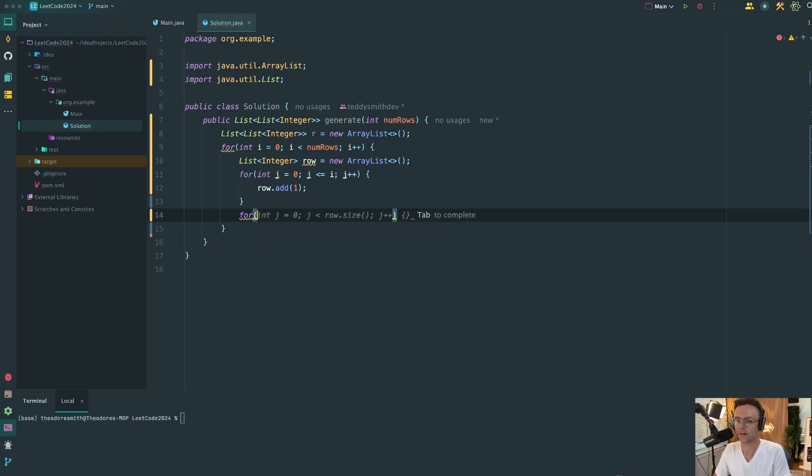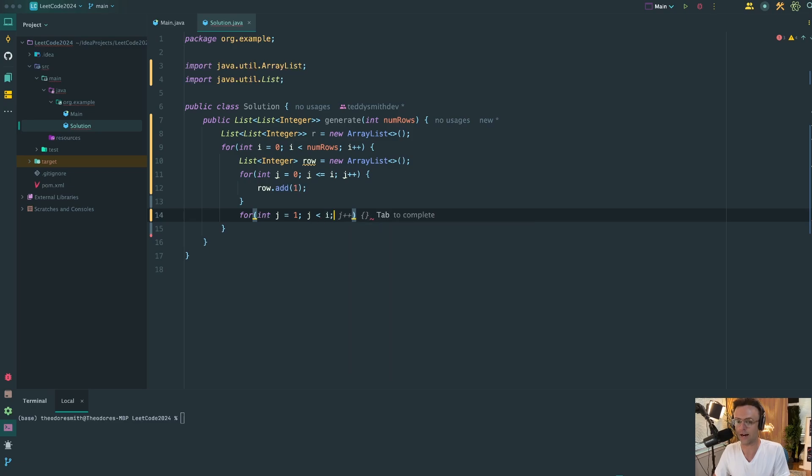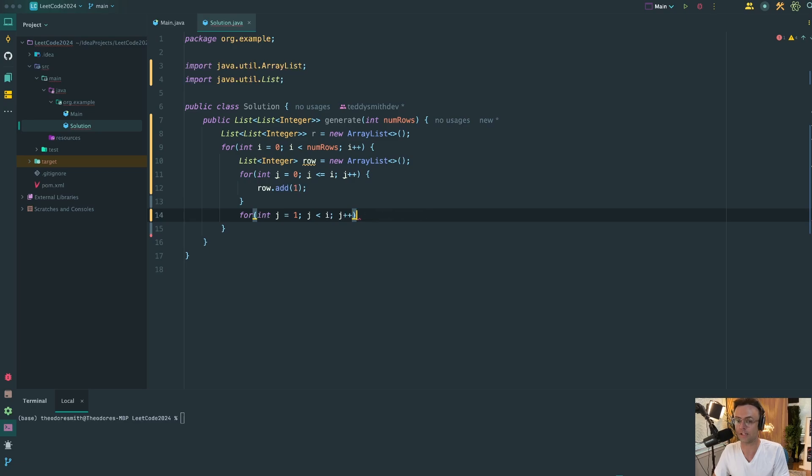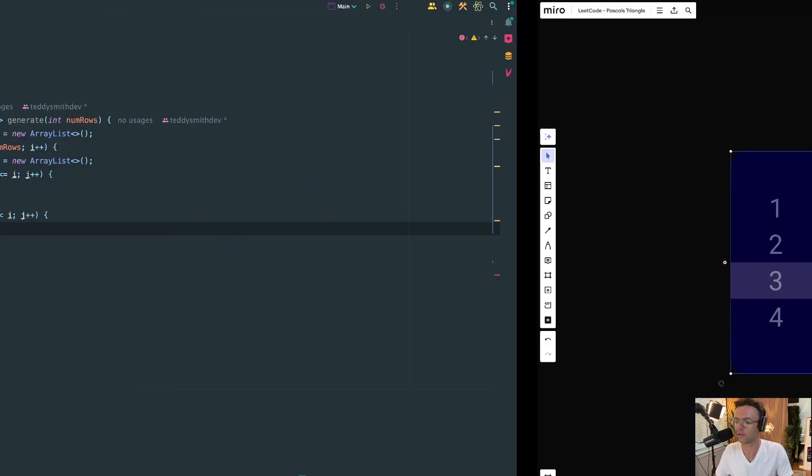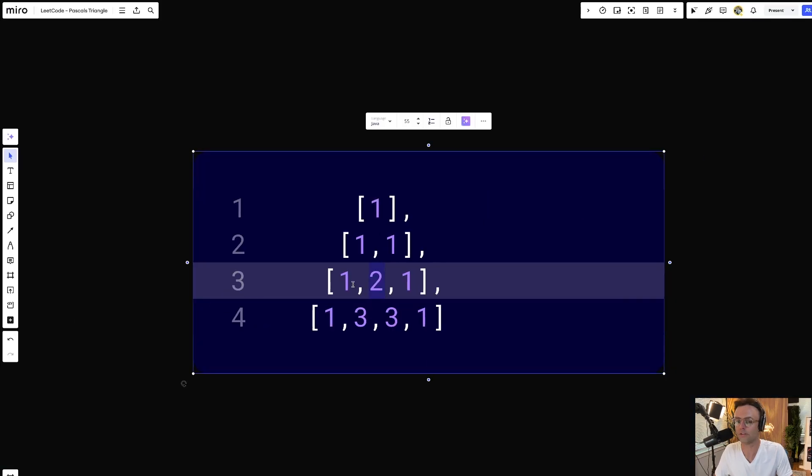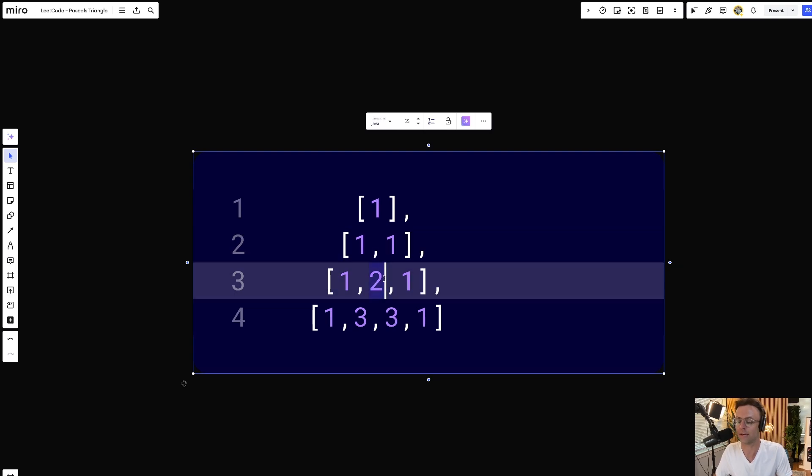So the next part of the algorithm is arguably the most important. We're going to set a for loop that's going to skip the first element. So we're going to set int j is equal to one. Then we're going to set the logic so that j is less than i. And the reason that we're going to do that is so that we also skip the last element, because both of those should always be one. Now what we need to do is, once we get to the third row, we need to start grabbing elements above and to the left, above to the right, adding them so that we can get the number below, just like we did with the two.